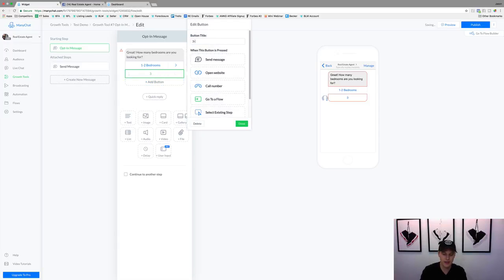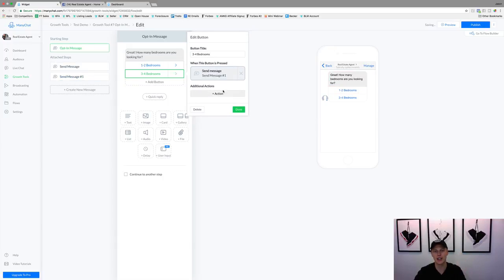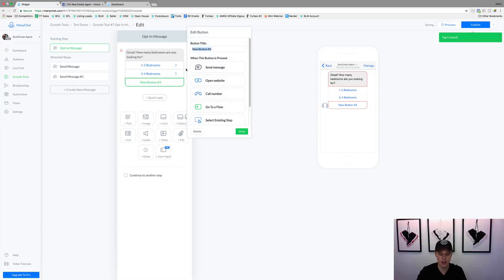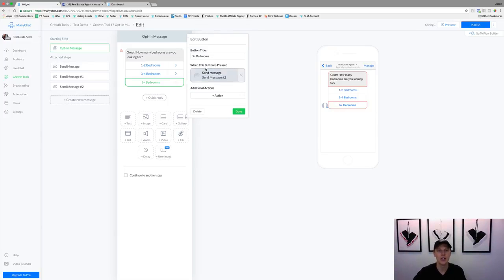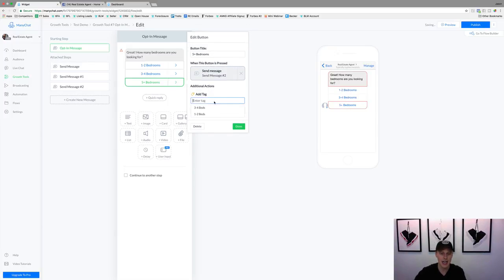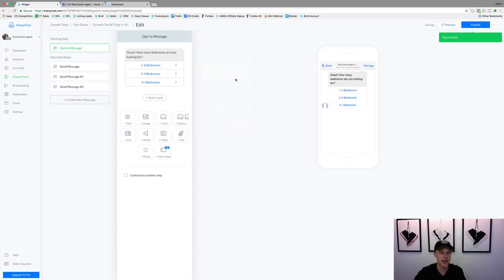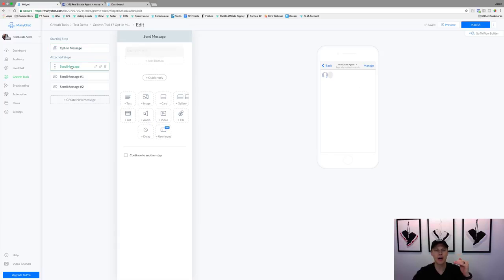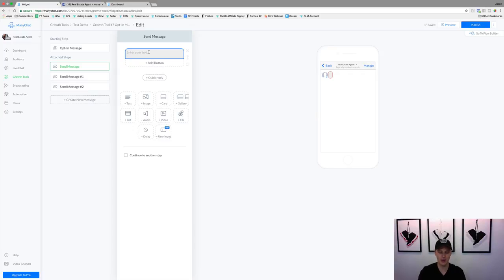We can also add 'Three to four bedrooms' with the tag 'three to four beds,' and 'Five plus bedrooms' for people with big families, tagged 'five beds.' So if they click 'one to two bedrooms,' it has an auto-response and then we can follow up with whatever they're saying. We can then ask something like 'What area are you looking for?' or 'Are you a first-time homebuyer?' and keep the conversation going.